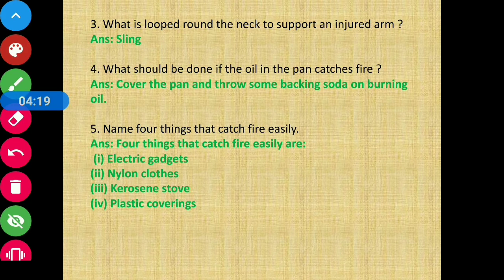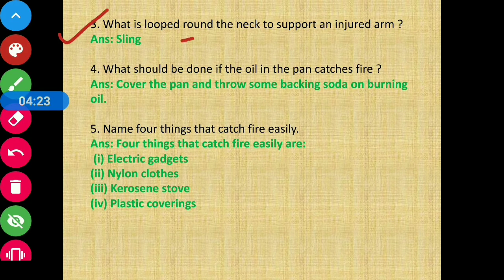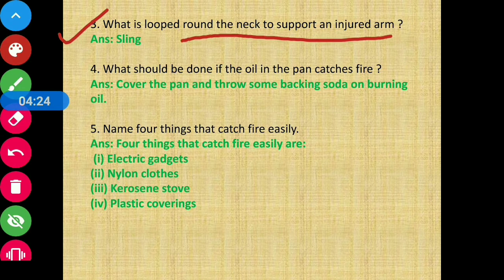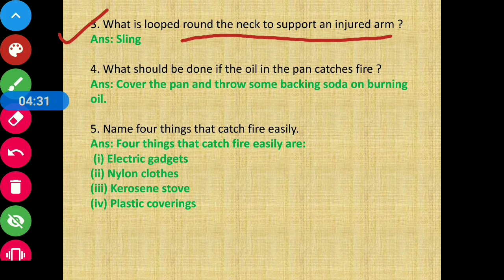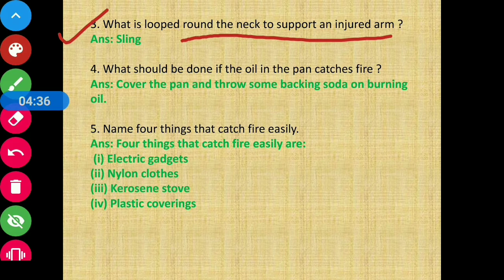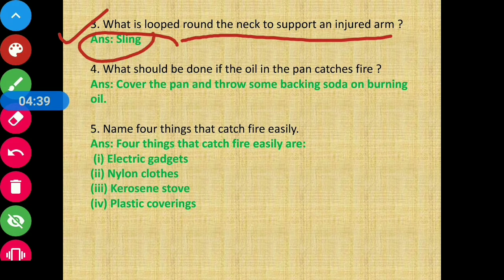Question 3 - What is looped round the neck to support an injured arm? It is called a sling. A sling is looped around the neck and gives support to the injured arm.